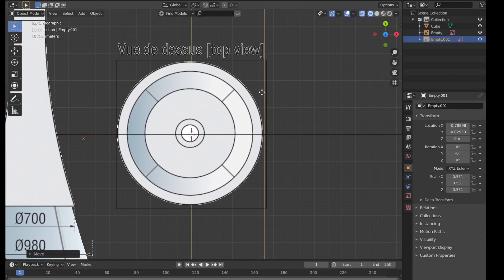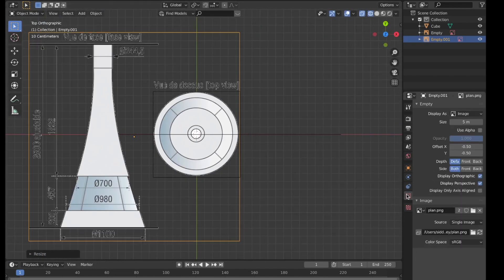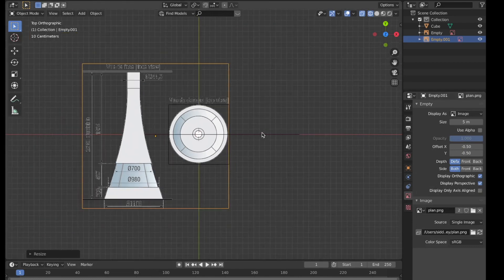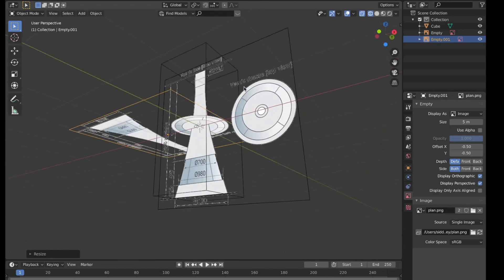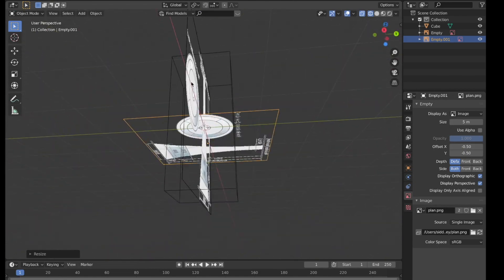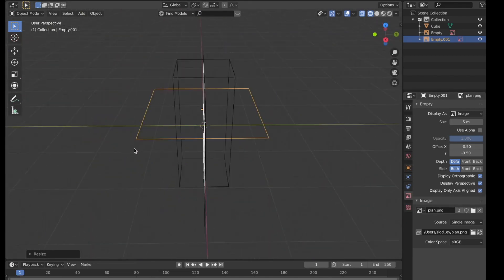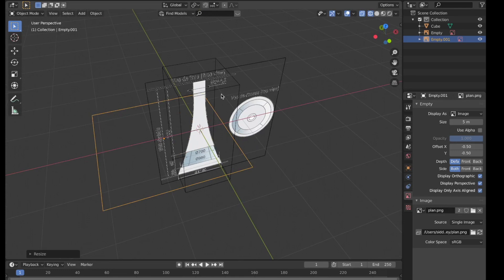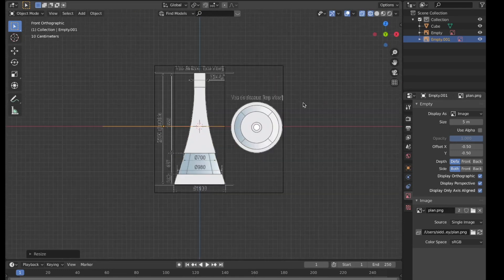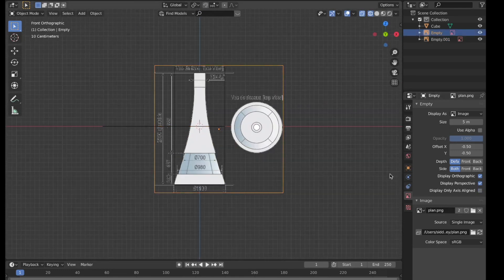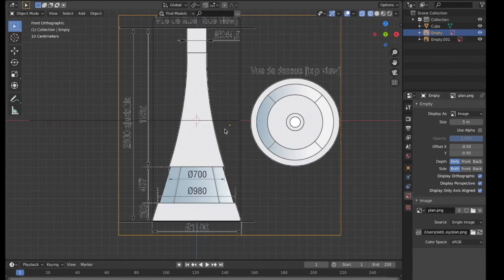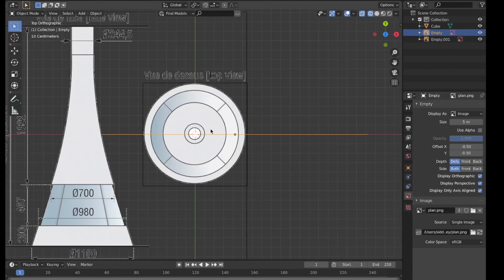What you can do is go to the image properties and you'll see 'display only axis aligned'. Right now you can see both images in all directions. Clicking this will restrict the image to only that axis — so now only the reference box is showing. I'll do the same for this one as well.